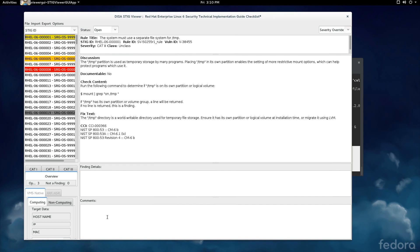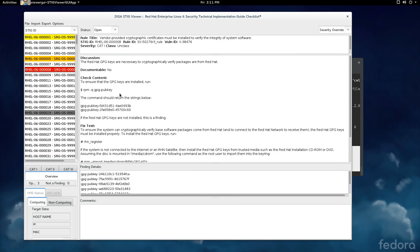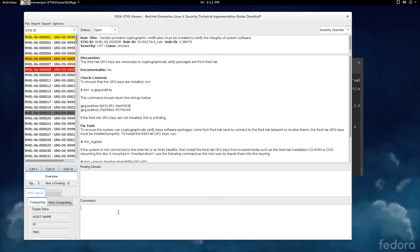A final note, what we do is, when we're doing this testing, in the comments section, an important part, if you have an open finding, so right here, this Cat 1, and we mark it open because we didn't have these keys, for example. What I would do here is, I would write M colon, and then I would type in something, in this case maybe, the system is on a classified network, and all packages are inspected. So that's vetted before installation. And that might be a reasonable mitigation for this. And the reason why we do this is because we have tools that will allow you to pull out that mitigation when we're collecting the final results from these various systems.